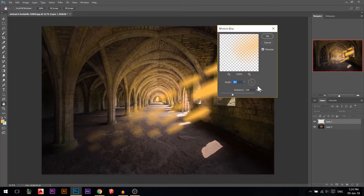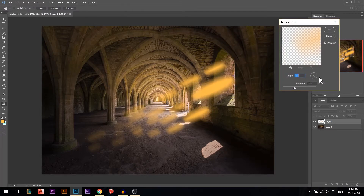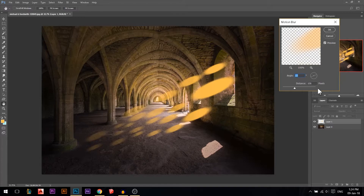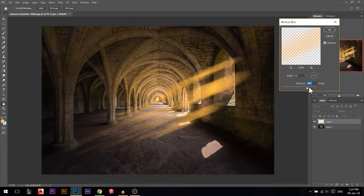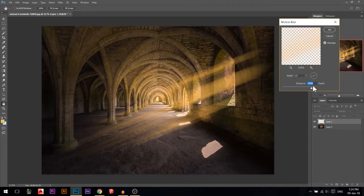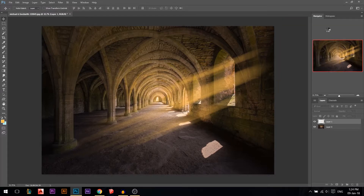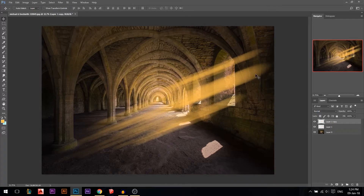Go to Filter > Blur > Motion Blur. Change the angle to match the window direction. If I set the angle like this — okay, that's perfect. Then use a very high distance value until it looks right. Press OK.